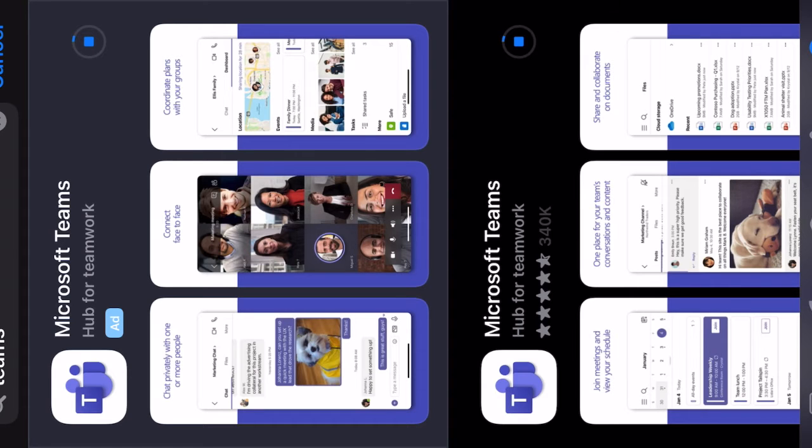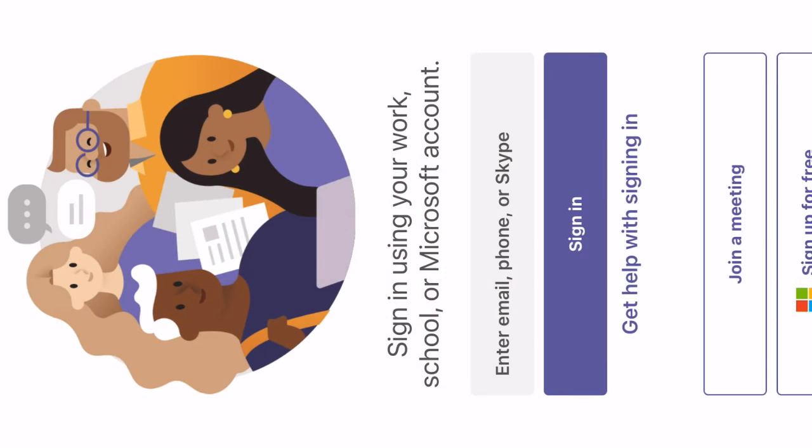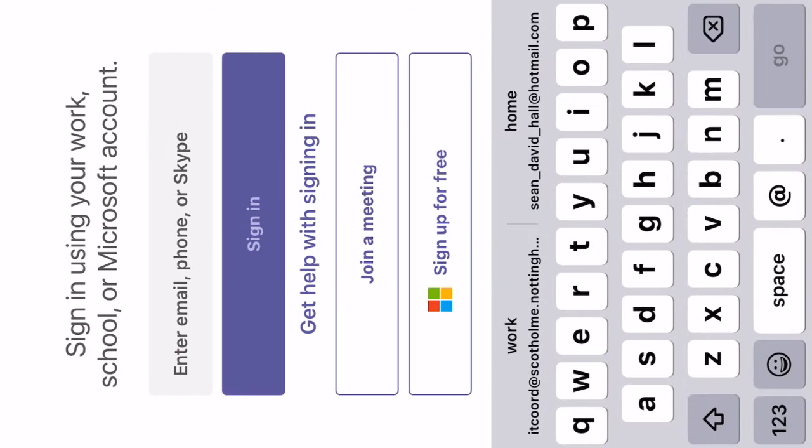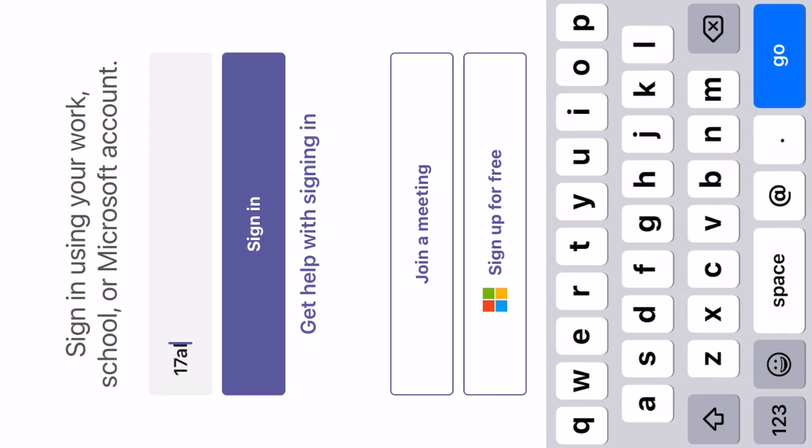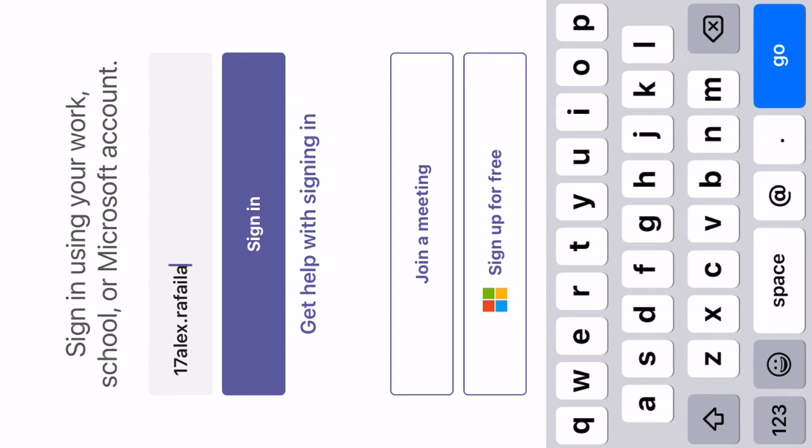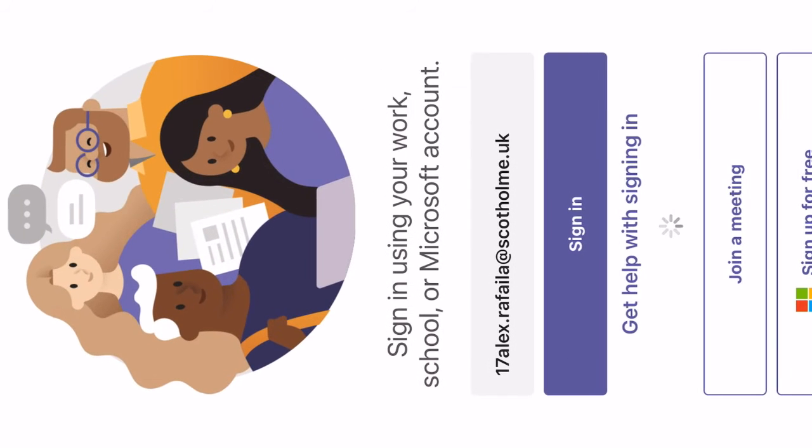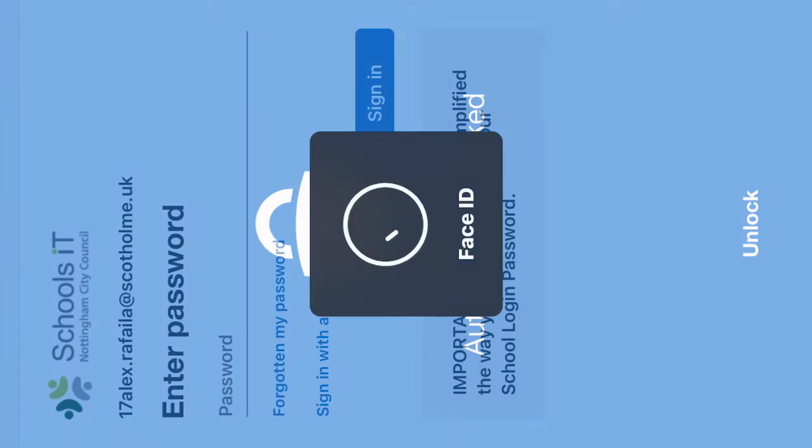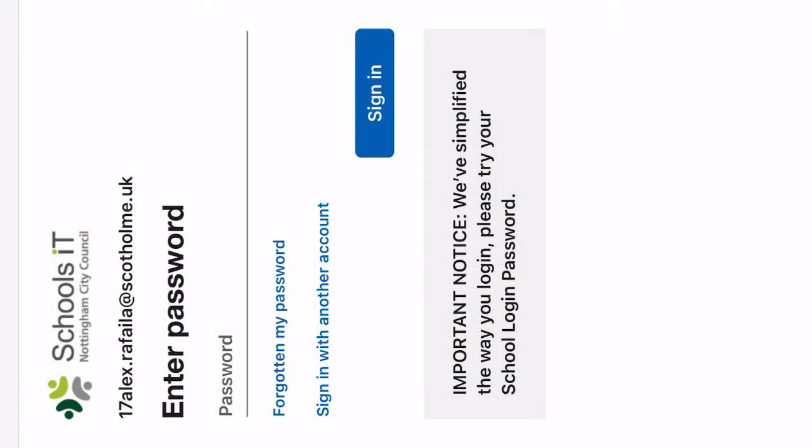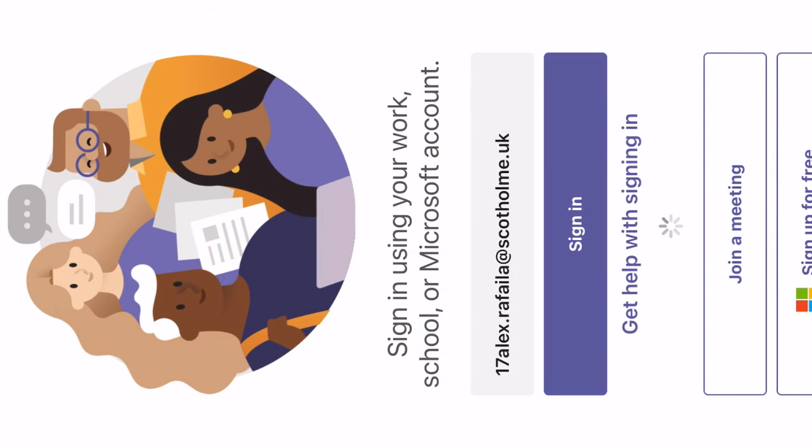Open the app and enter your school email address. This will be a number followed by your name, full stop, and your surname at scottholme.uk, then enter your password. It should then sign you in.